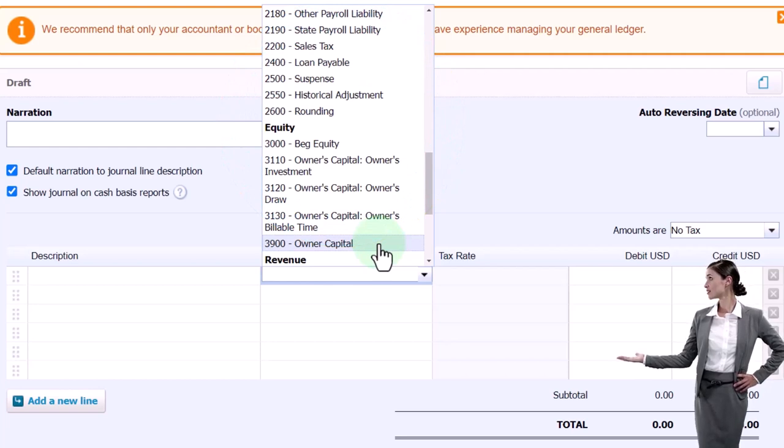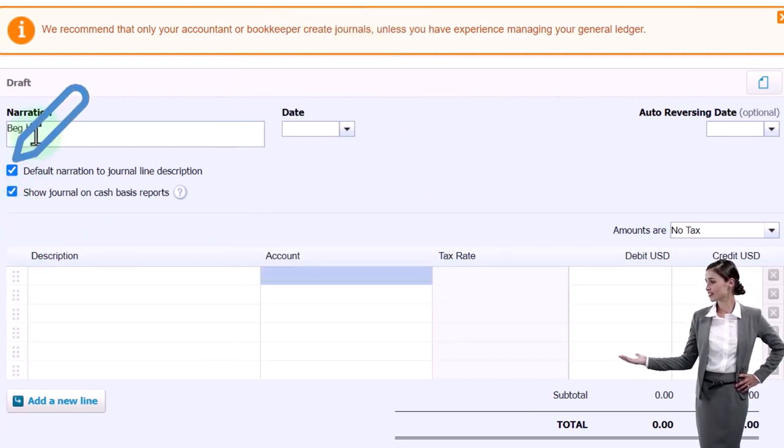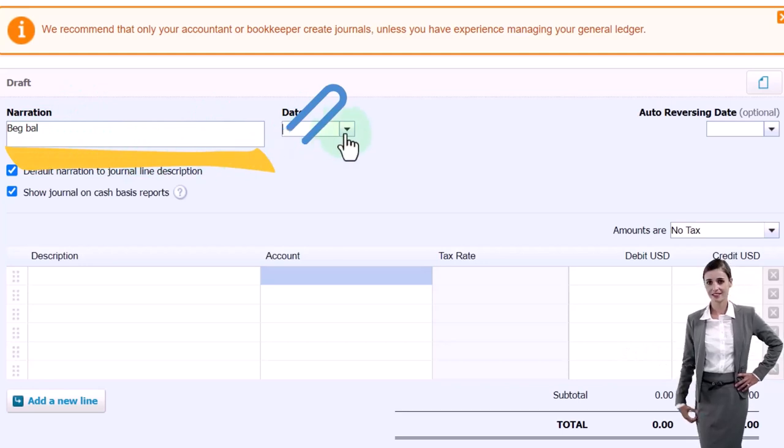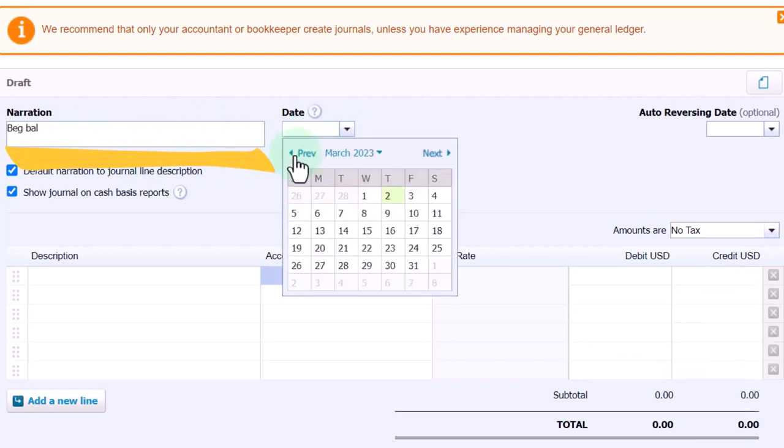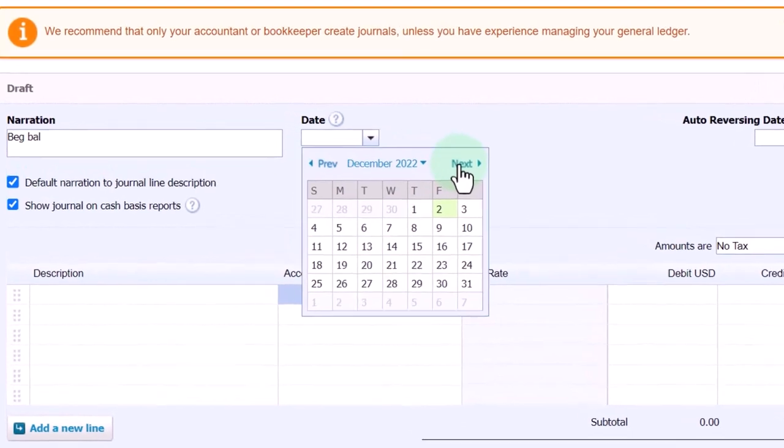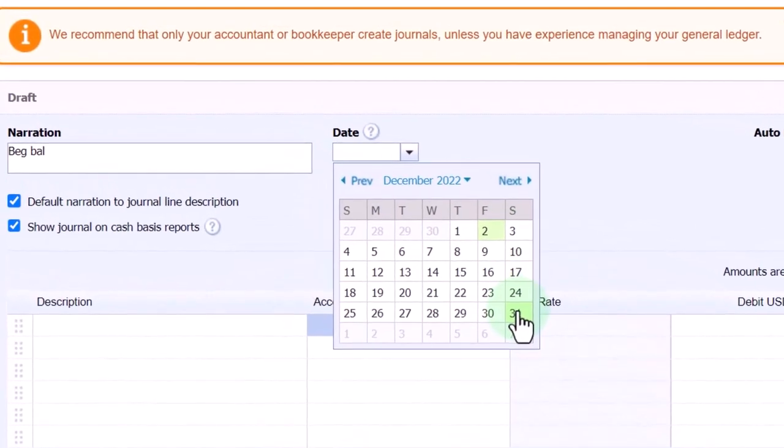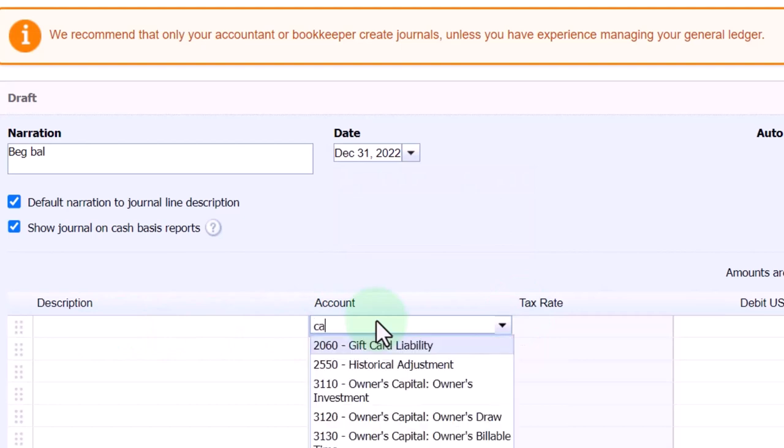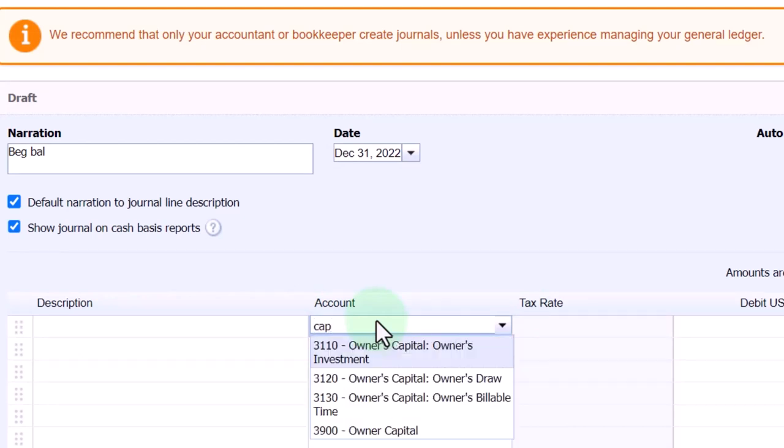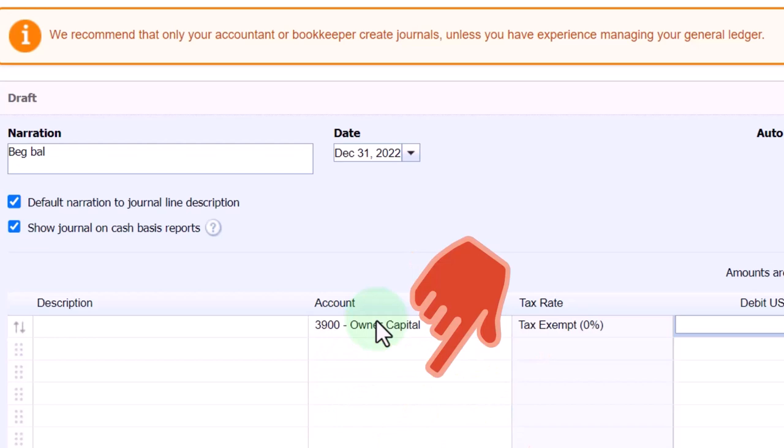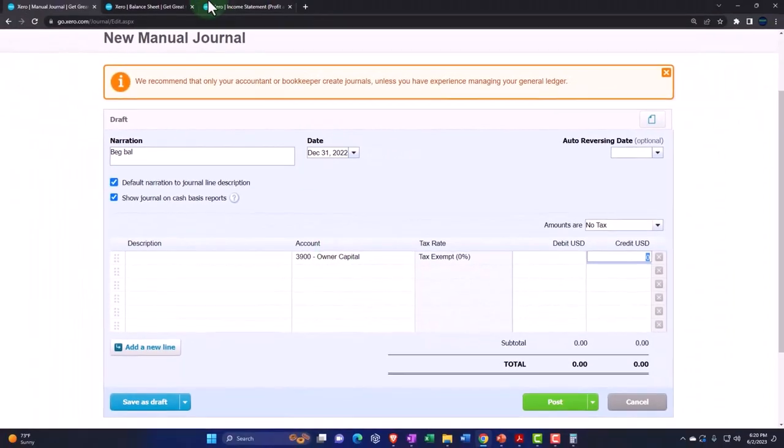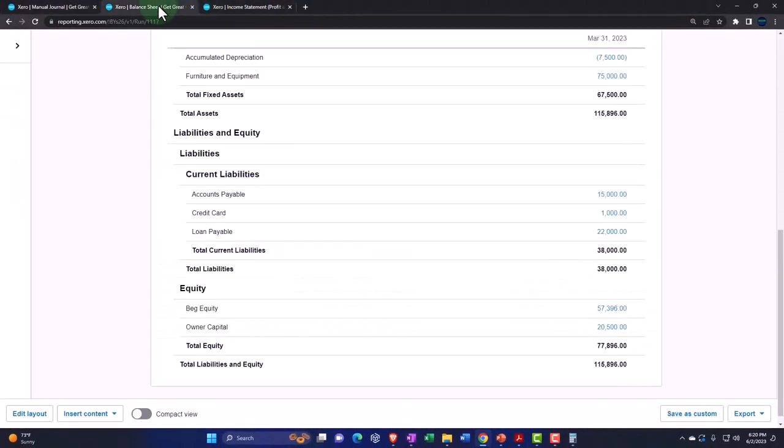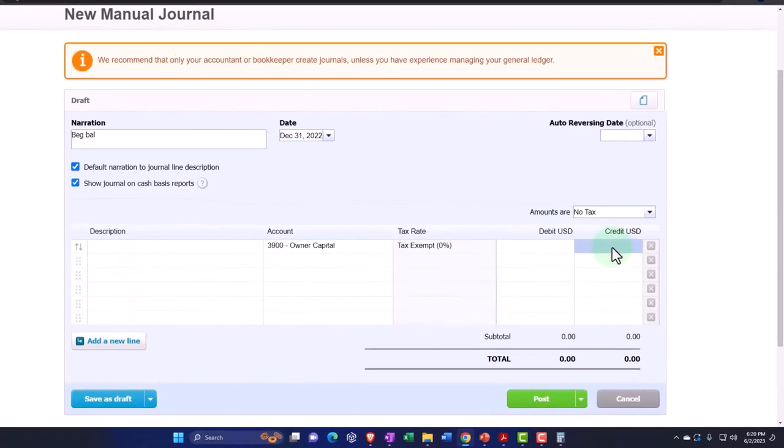Yes, it looks like it. We'll say this is going to be beginning balance as of December, again, so the end of last year, December 22. This is going to be the capital account, so I called it owner's capital. That's going to be a credit. It's going to be a credit because it's going to go up over here to that one of 57,396.